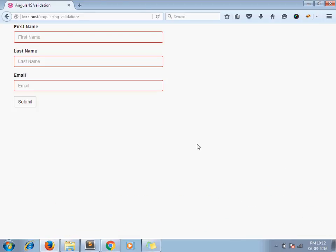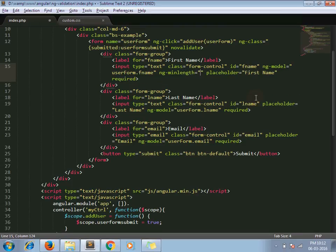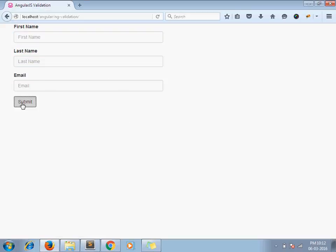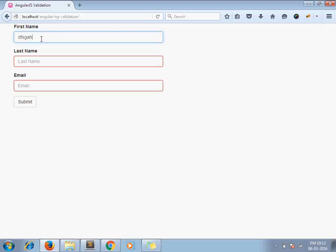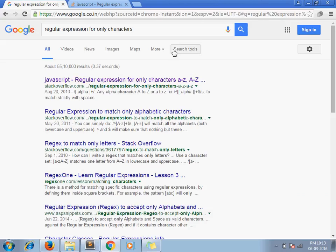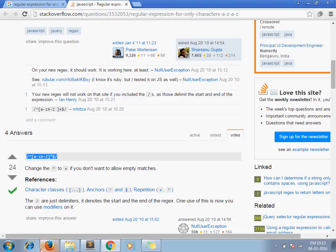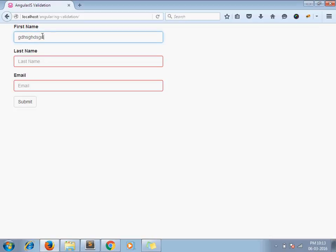You can explore more AngularJS validations as well. For example, I want to apply a minimum length to my first name — I add ng-minlength and pass 5, so you should enter at least 5 characters. Similarly, you can apply a regular expression using ng-pattern. I want to allow only characters for the first name, so I look up the regular expression for only characters, copy it, and use ng-pattern. Now the first name field will only accept alphabetic characters — if I enter numbers, the validation fails.